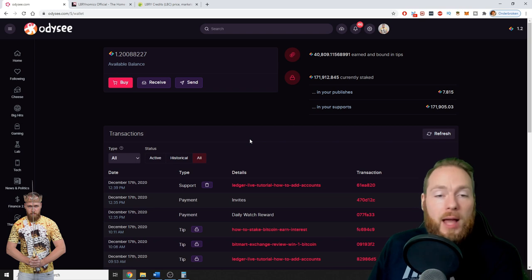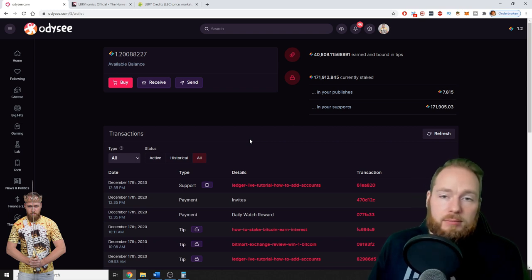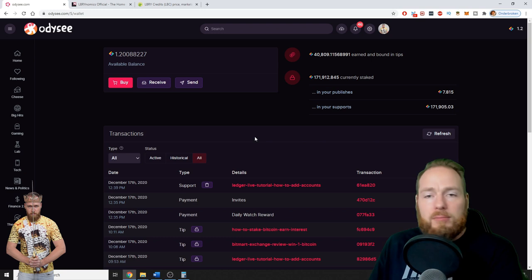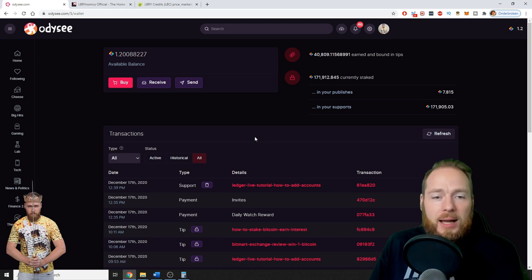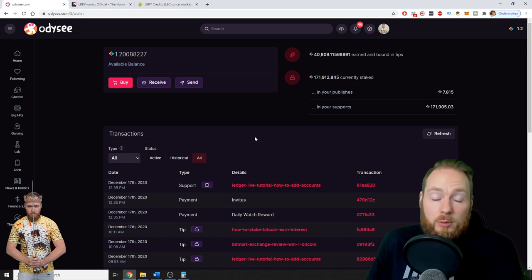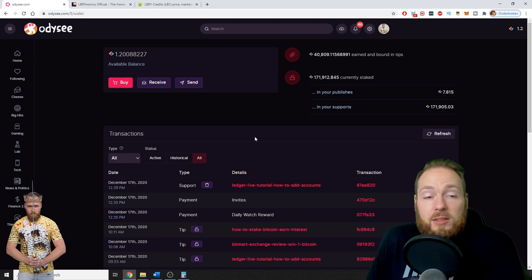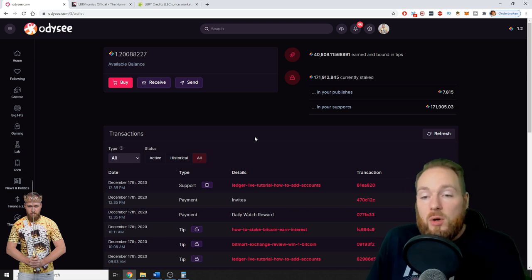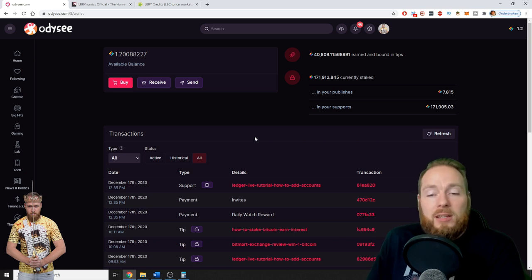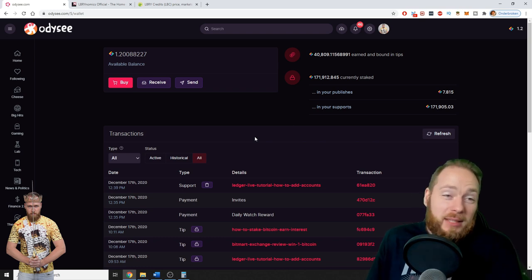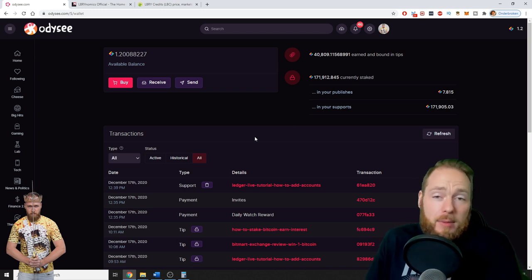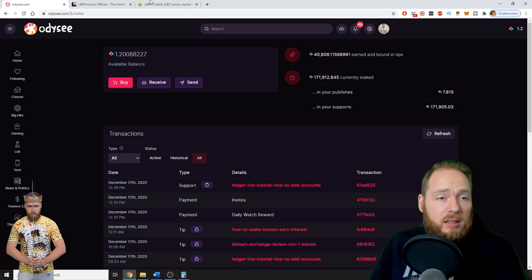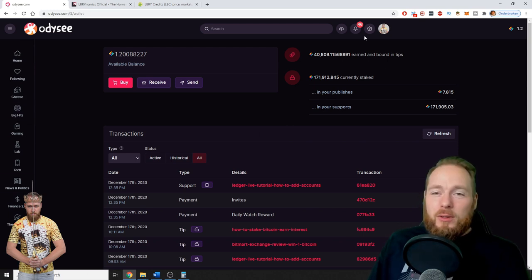I'm on Odyssey every day. I claim my daily watch reward. I want to get my LBC because if this becomes a second YouTube, it already is a second YouTube for me. Imagine you could buy YouTube stocks at the beginning of YouTube. I believe in LBRY, I like LBRY. I'm on it all the time. It's cool, the syncing option, everything, the smoothness. Look at how cool.